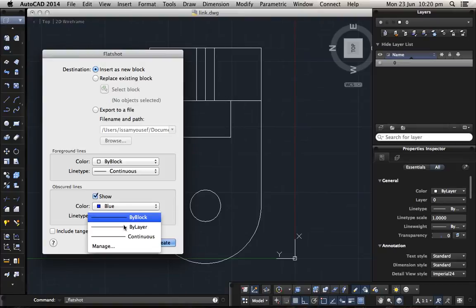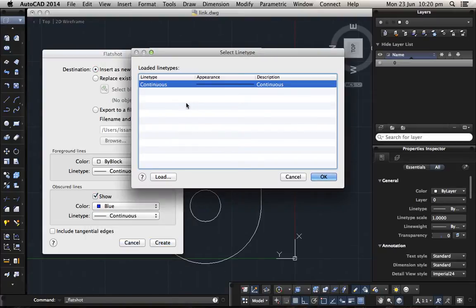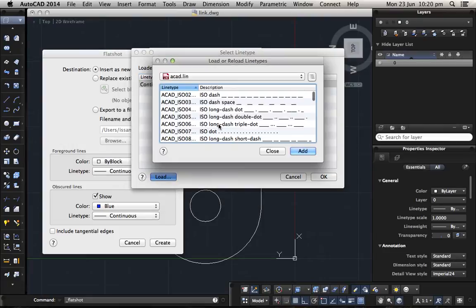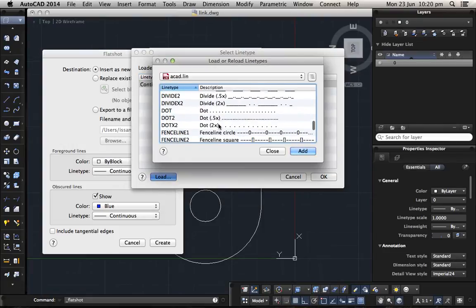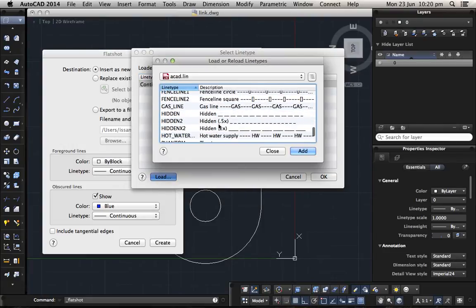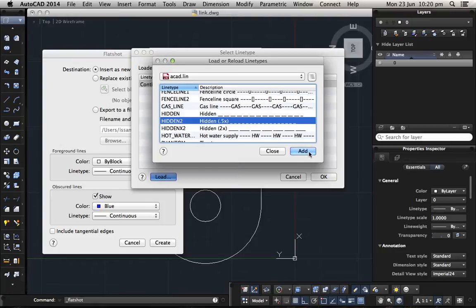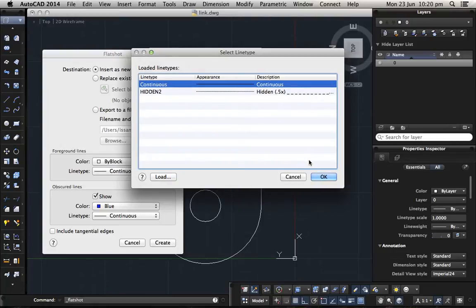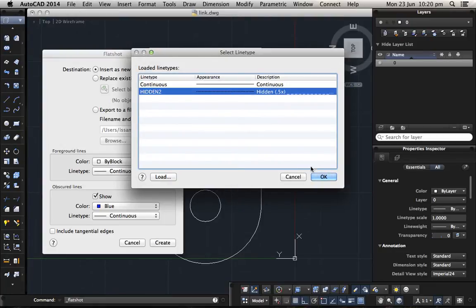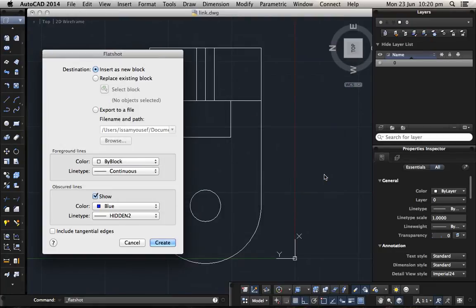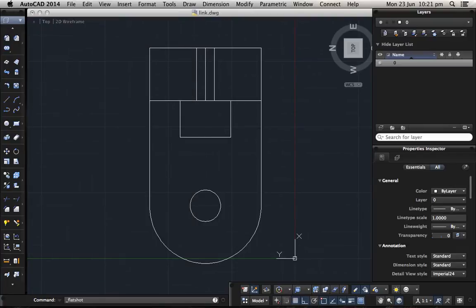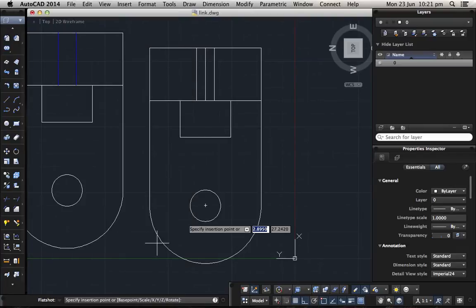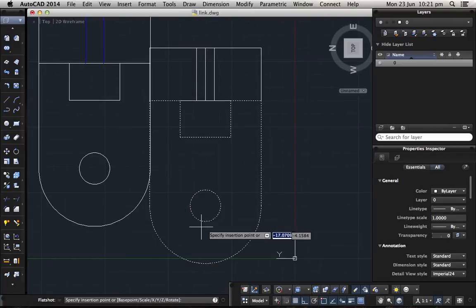There is no dot so I will go to manage, load. I will choose hidden, I will choose a fine one, add, and then choose again and then OK.